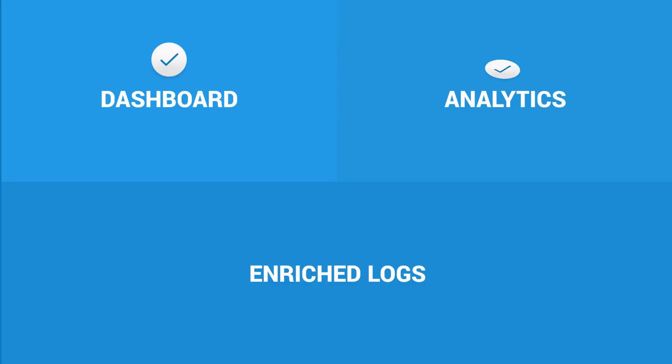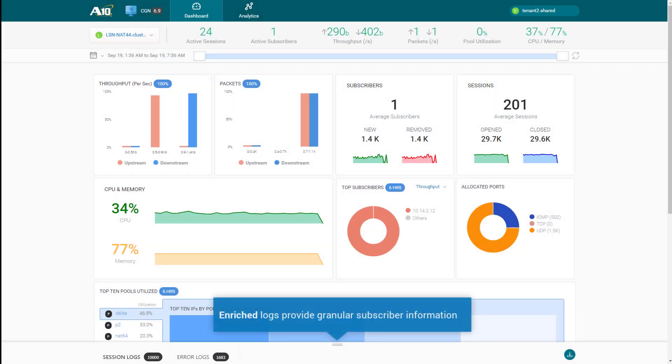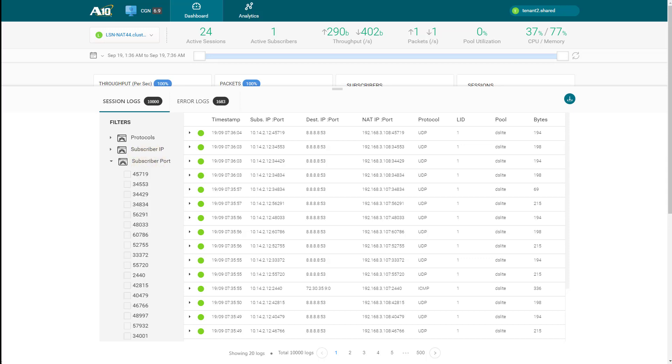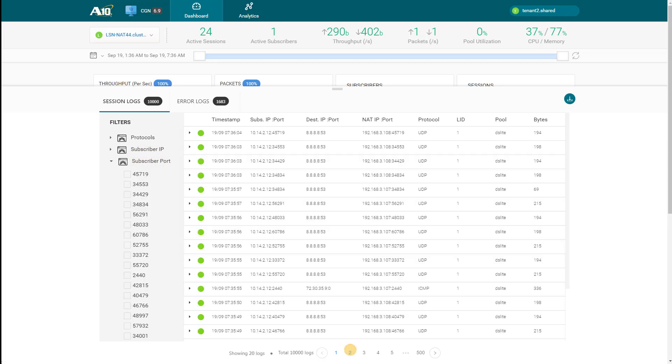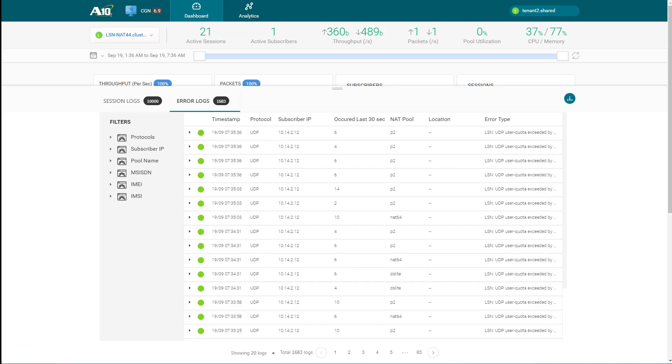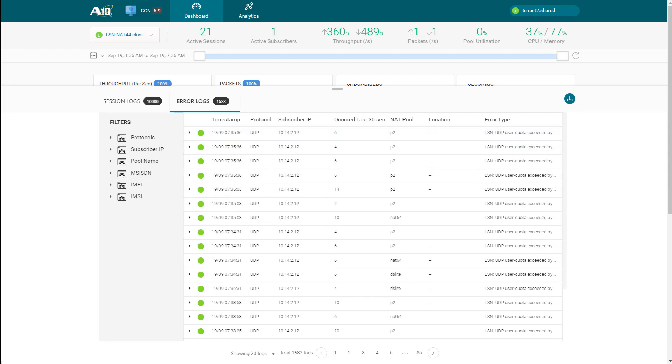Finally, let us look at the analytics log section. To view detailed logs, just drag up the section at the end of the page. The logs provide you with granular subscriber information and can be filtered by protocol, subscriber IP, and other values. Clicking on a specific log entry will give you detailed subscriber information, thereby enabling faster troubleshooting.